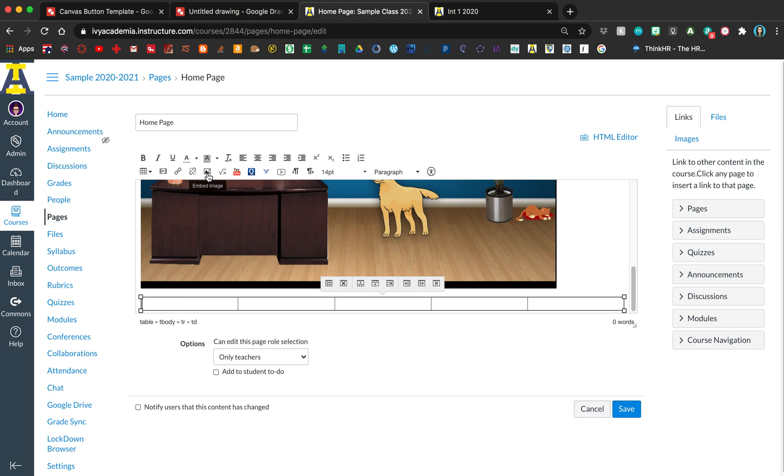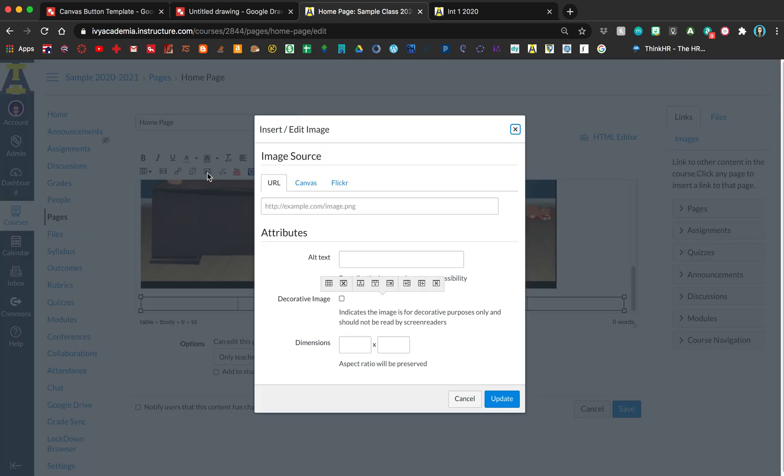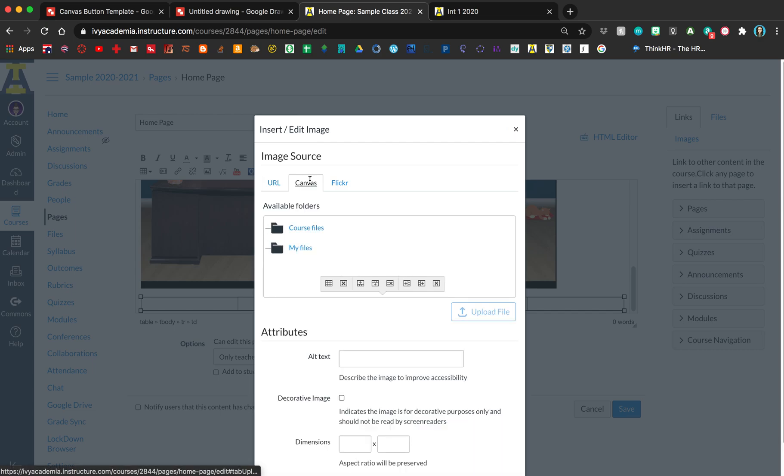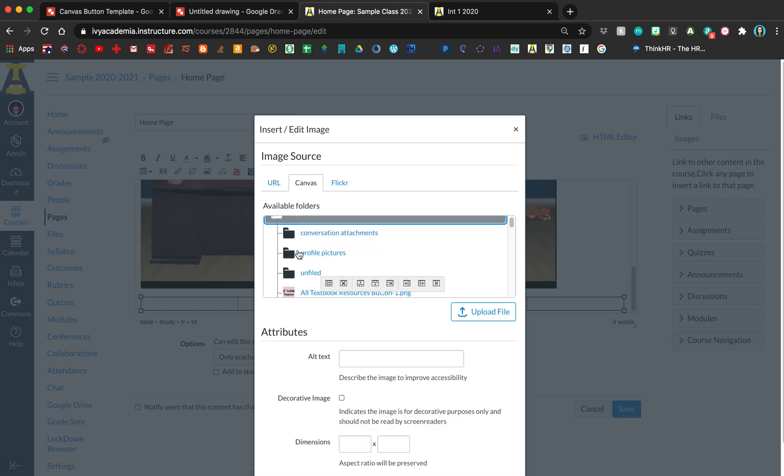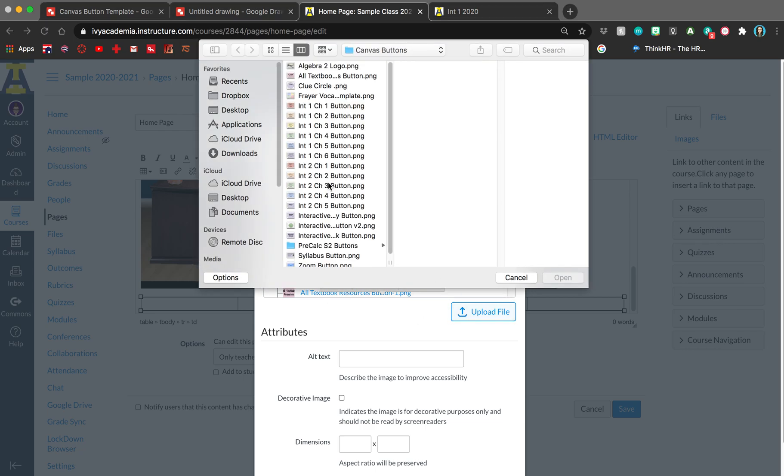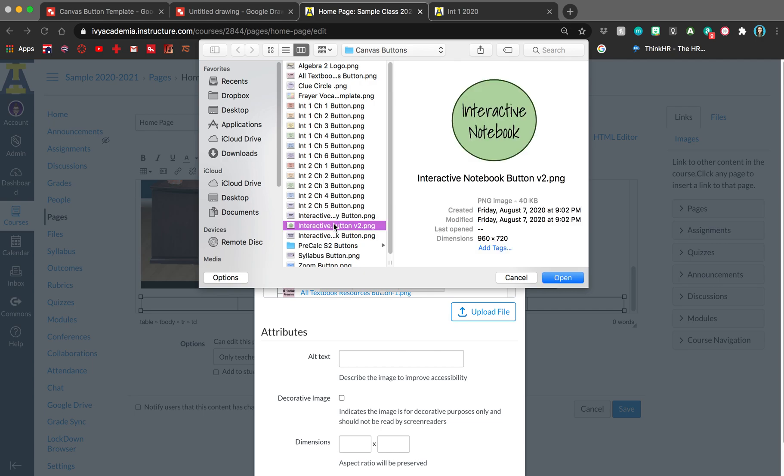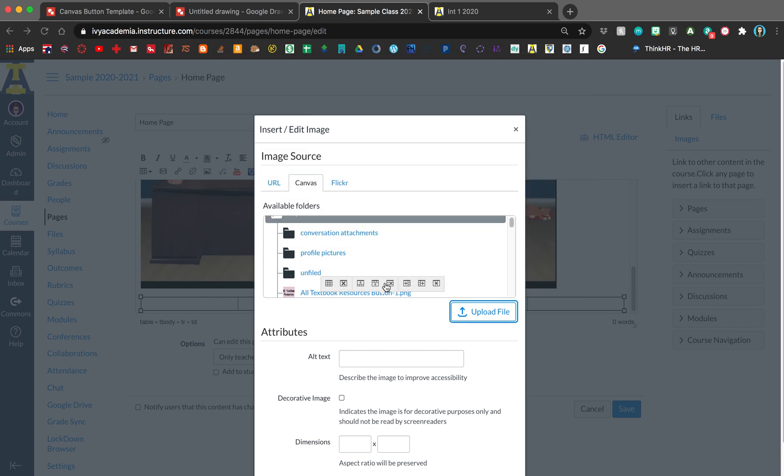Here I'm going to embed an image, click on Canvas, put it in my files so the students can't see it, and then upload whatever you just saved that as. I'll just go ahead and use this other one that I made before.